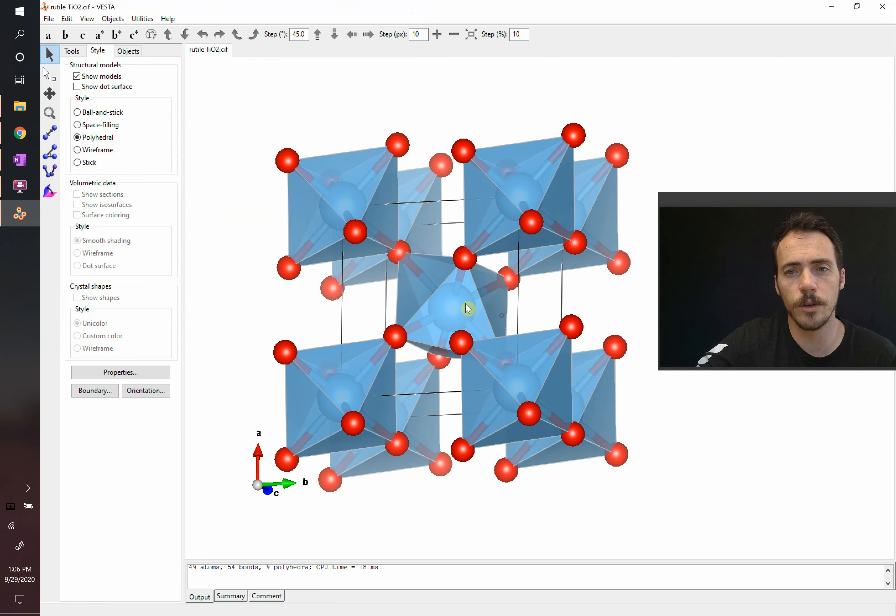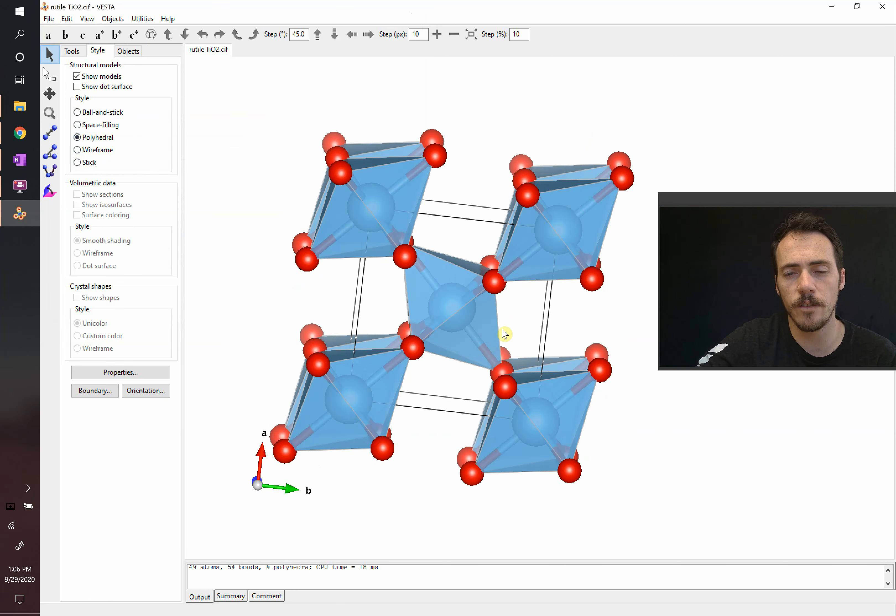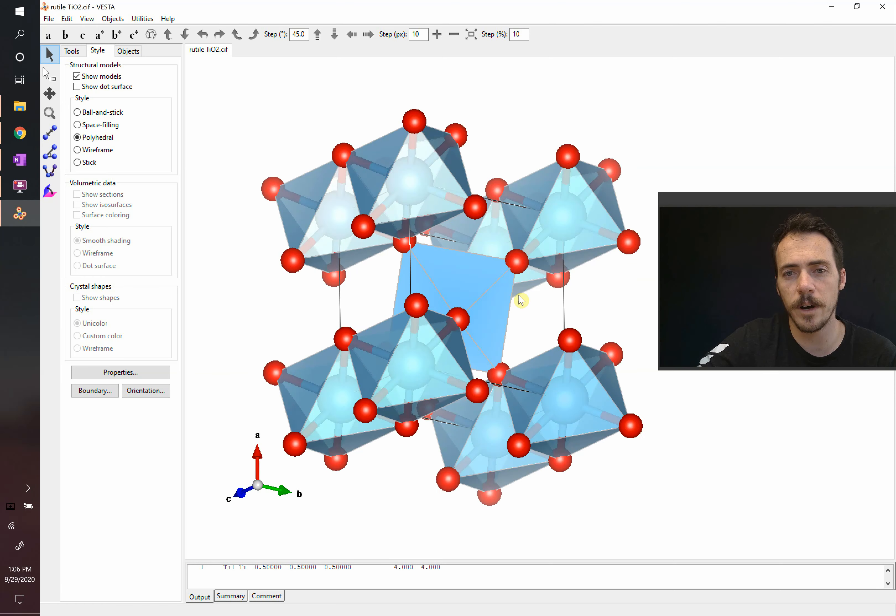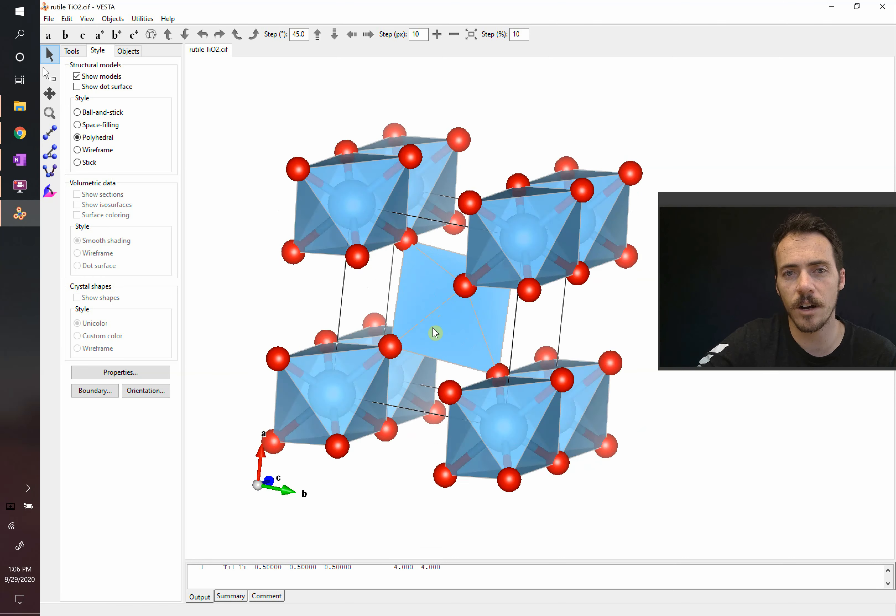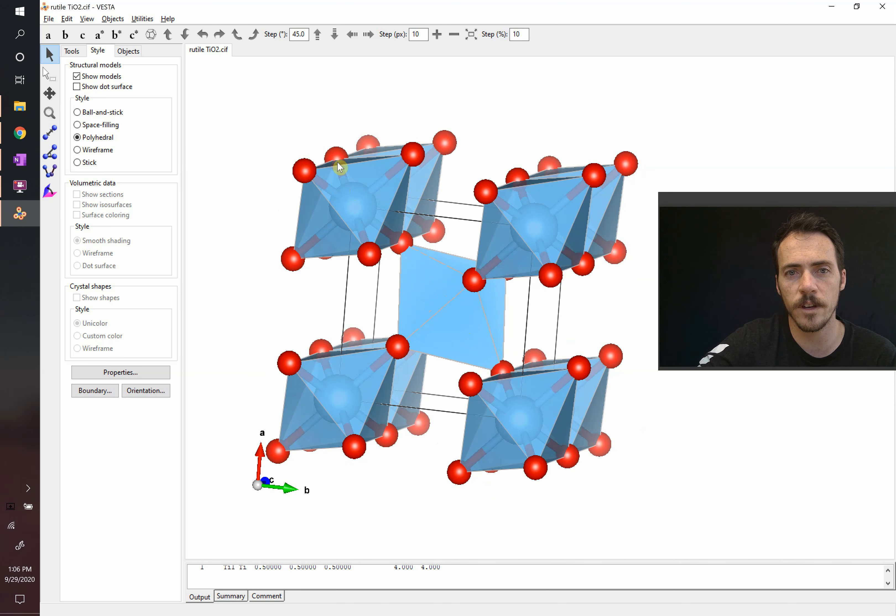Let's look at this in polyhedral view. You can see that, sure enough, the titanium ion is surrounded by six oxygens. You can see that here. Each one of these has 1, 2, 3, 4, 5, 6.